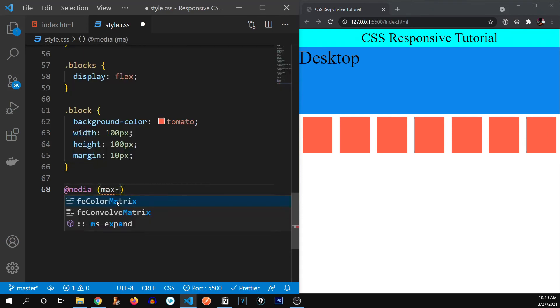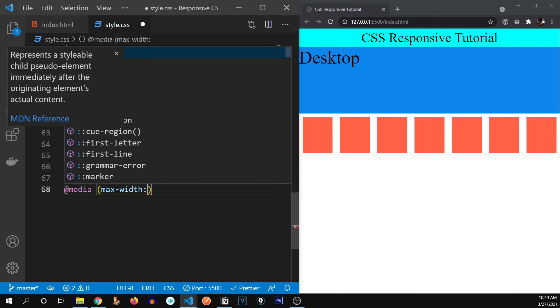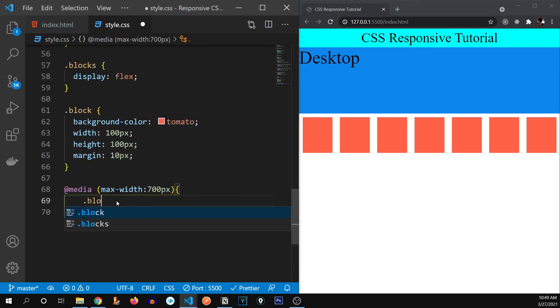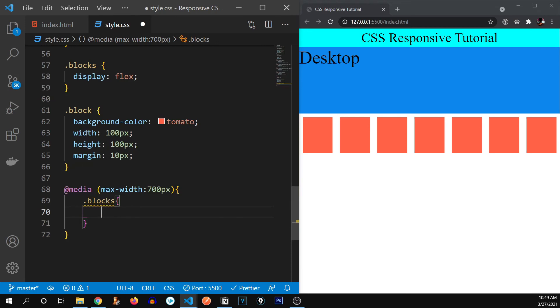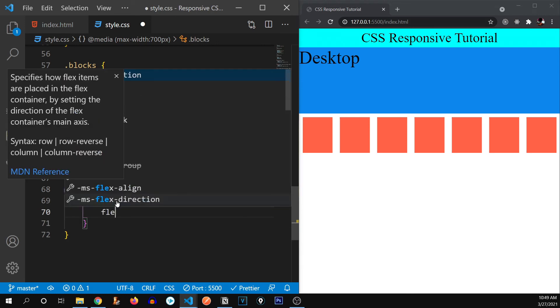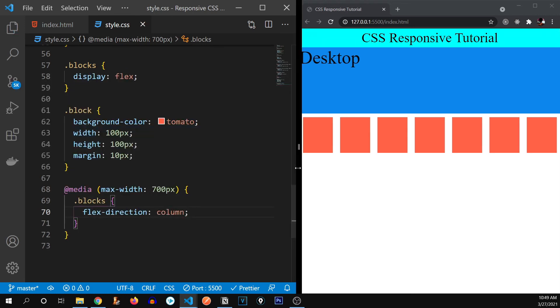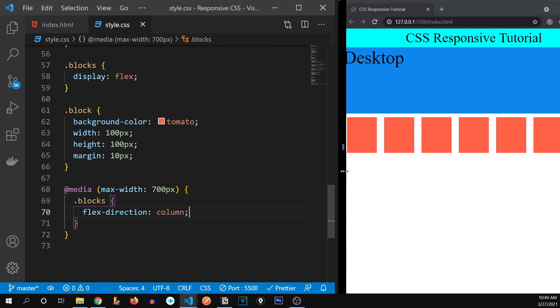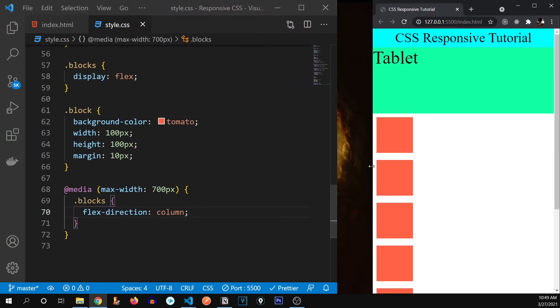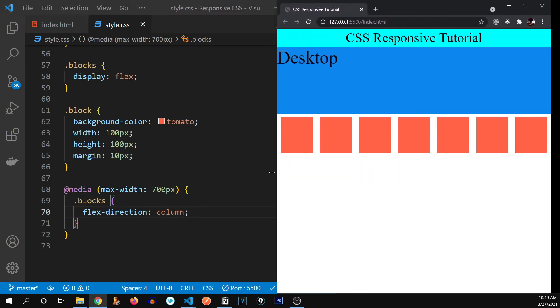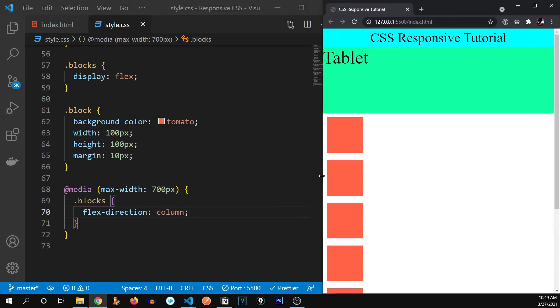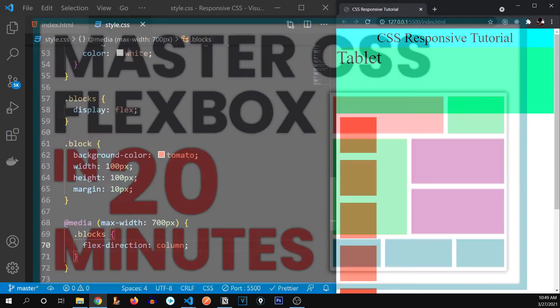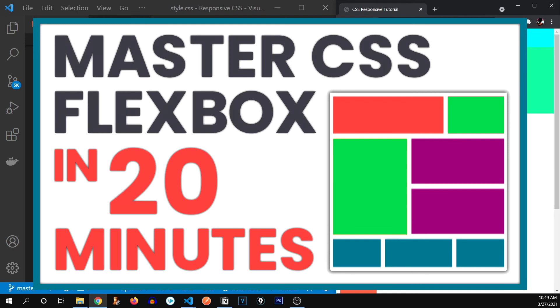Max width 700 pixels and blocks is going to be flex direction of column. Let's see. There we go. You can see right here. It's adapting to the screen size. Now, if you don't know what flex boxes, you can go and watch this video right here. I've explained full of flex box in this video in just 20 minutes. So you can find the link in the description and at the eye button on the top.